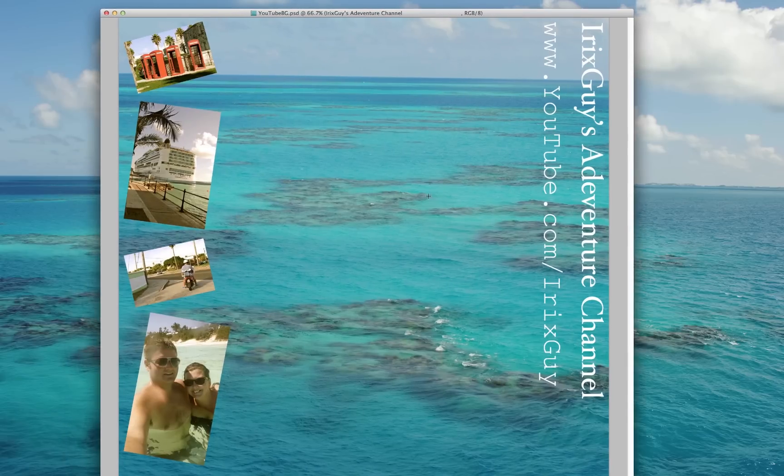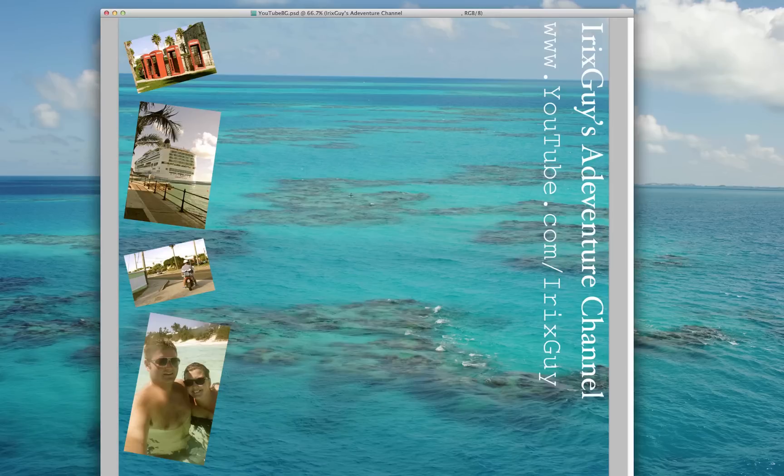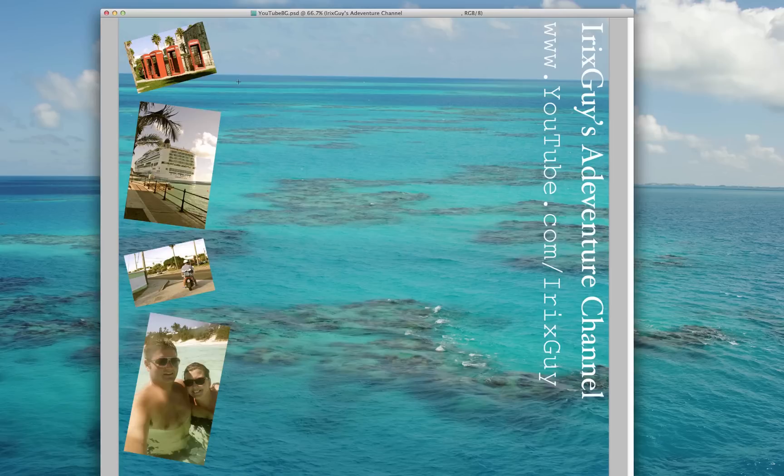Just create a new image with those dimensions and then you can paste whatever you want into it. As you can see here, the first thing that I pasted into it was that photo of the water.